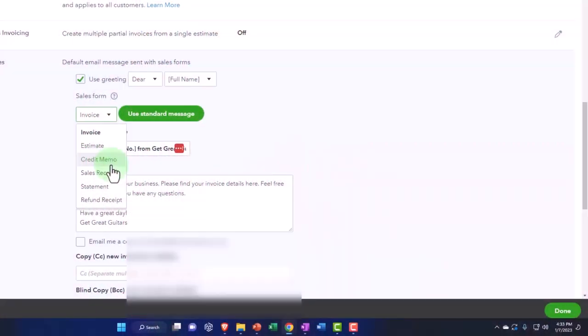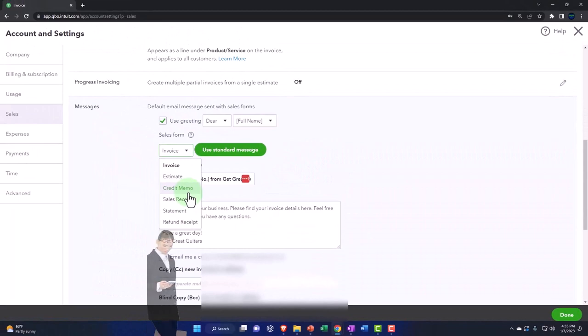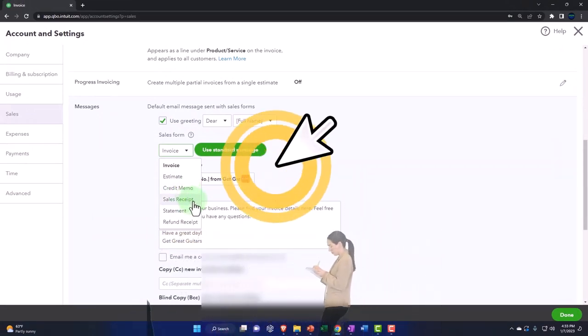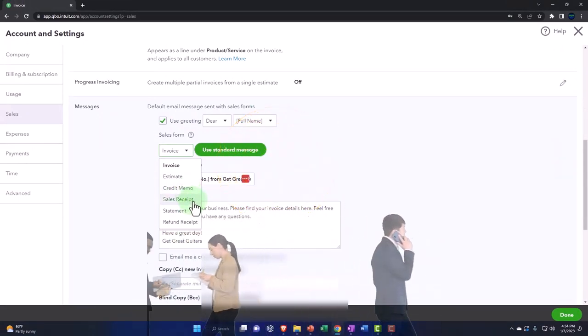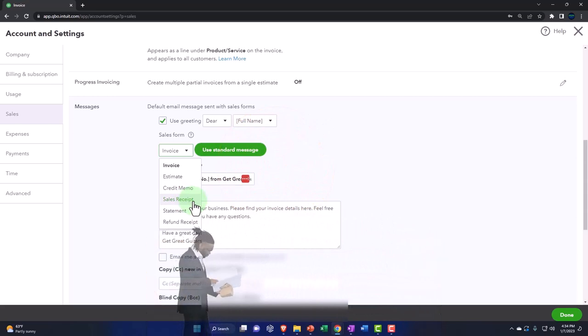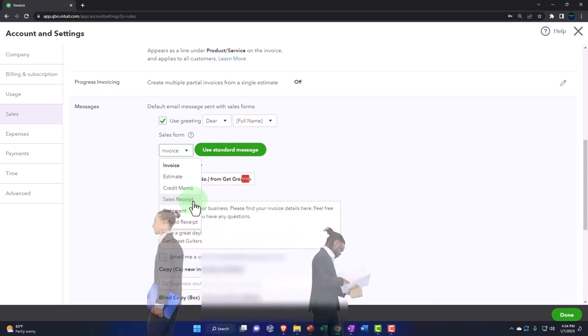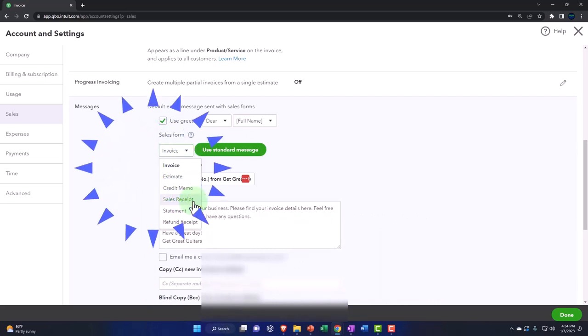The credit memo kind of reverses a sale, so hopefully we don't have to use that too often. The sales receipt is something that you might provide at the point of sale—less common to present to the client because it might be an internal form, but it might be an external form as well that you give to the client.